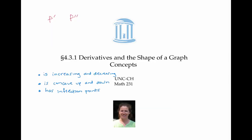In this video, we saw the first derivative can tell us where the function is increasing and decreasing, while the second derivative can tell us where the function is concave up and concave down. And the second derivative changing sign from positive to negative or negative to positive can tell us where we have inflection points.